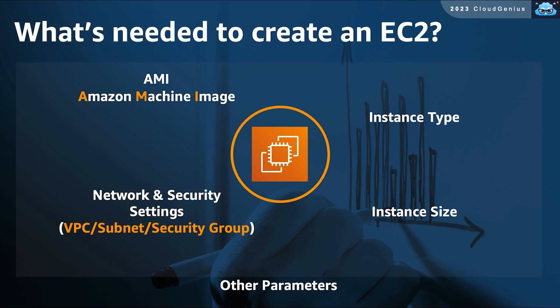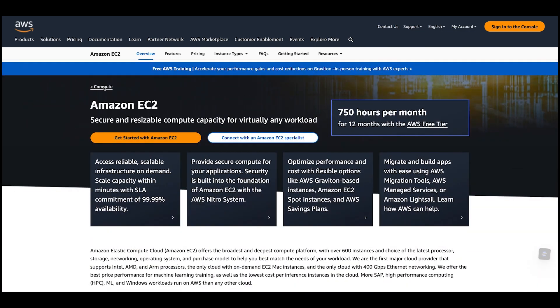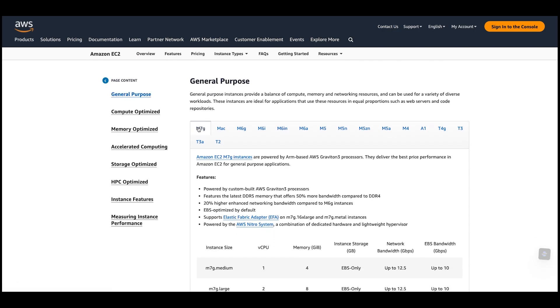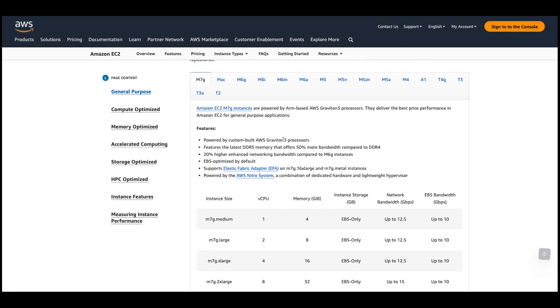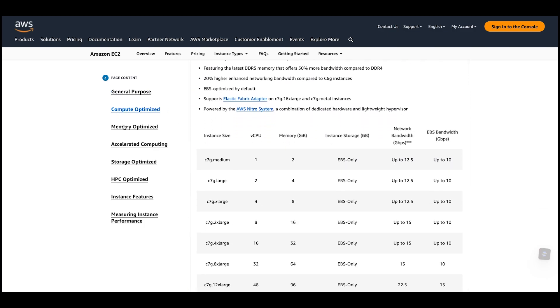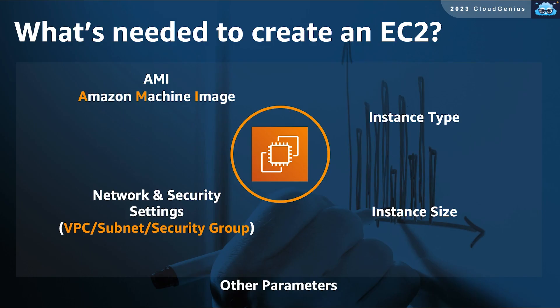Next, you have to choose the right type and size of your EC2 instance. AWS offers hundreds of hardware combinations with different specs to match your workload requirements. You can check it out on the AWS EC2 official public page, with the link in the video description below. There are other extra parameters you might need to specify as well, such as the network and security parameters, which will be explained later in the course.